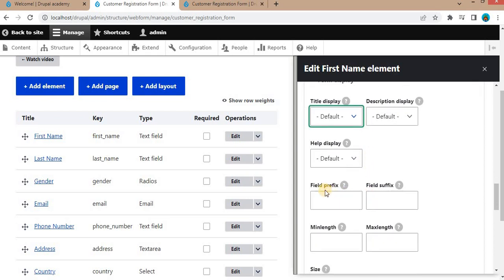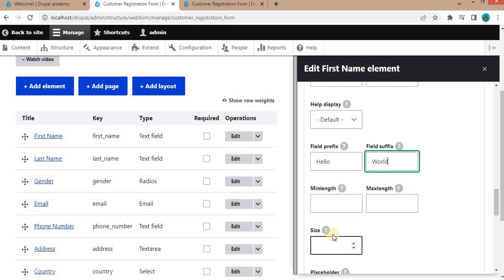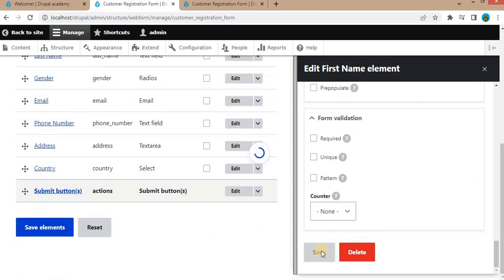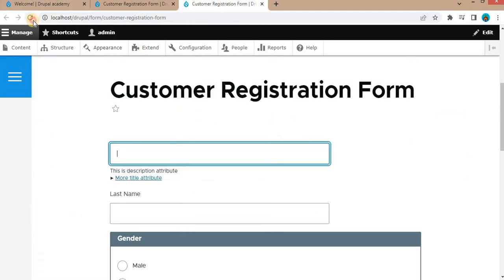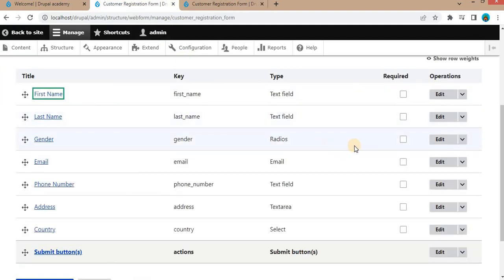Next is the field prefix and the field suffix. If you want to add anything before and after the field, you can add it here. I will add 'hello' as a prefix and 'world' as a suffix. Save it and refresh the form. Here you can see 'hello' and 'world' — these are the prefix and suffix we have added in the field attribute.